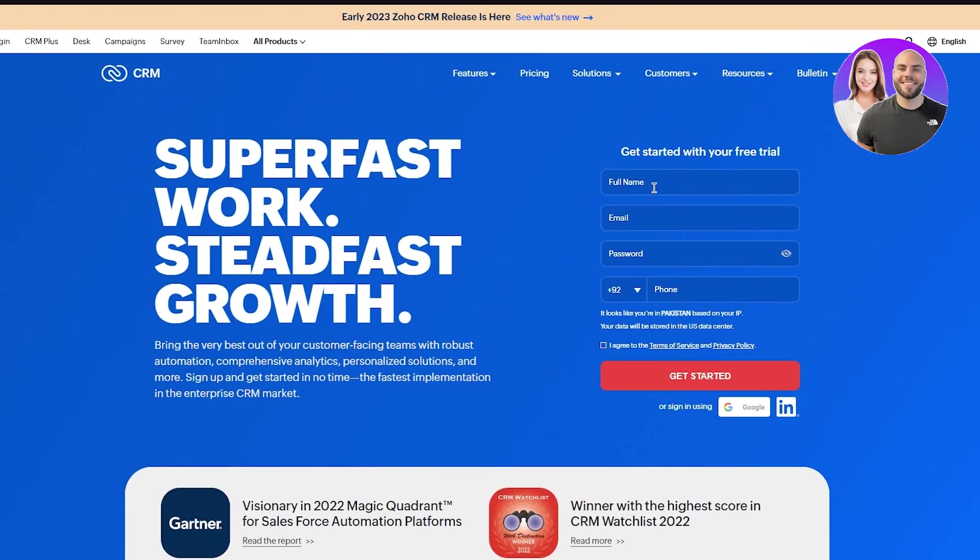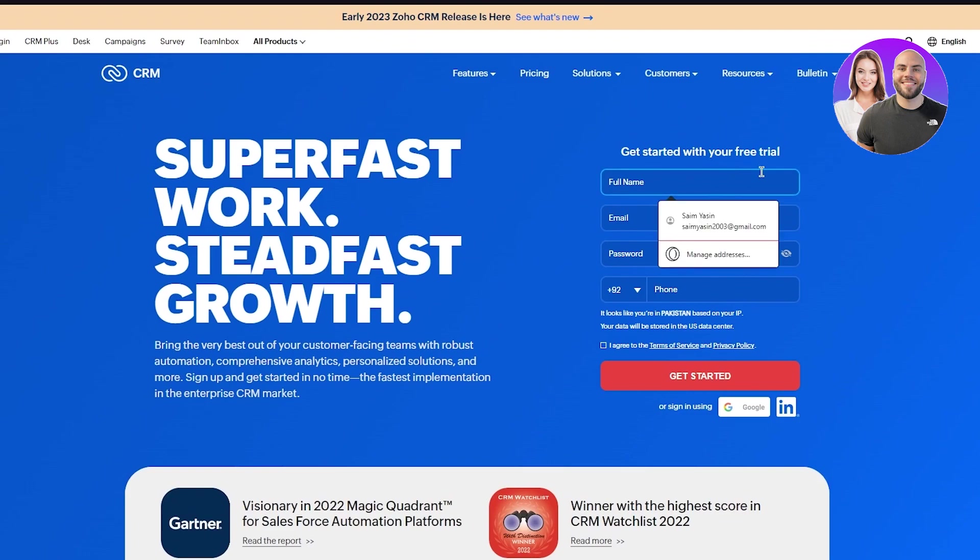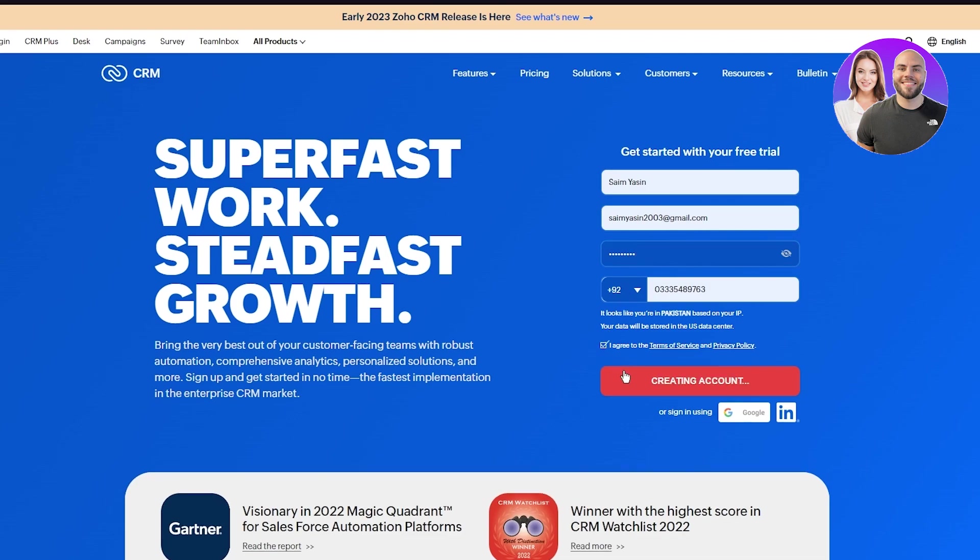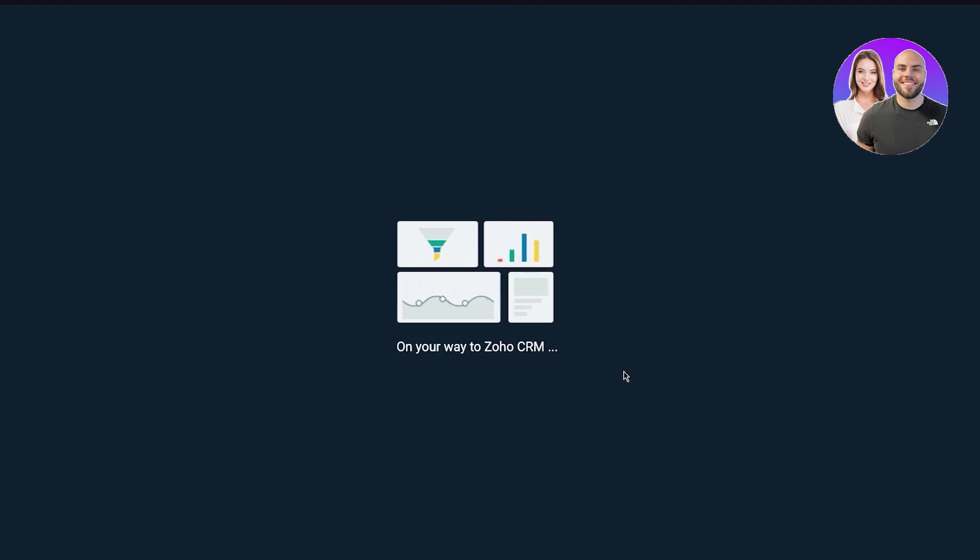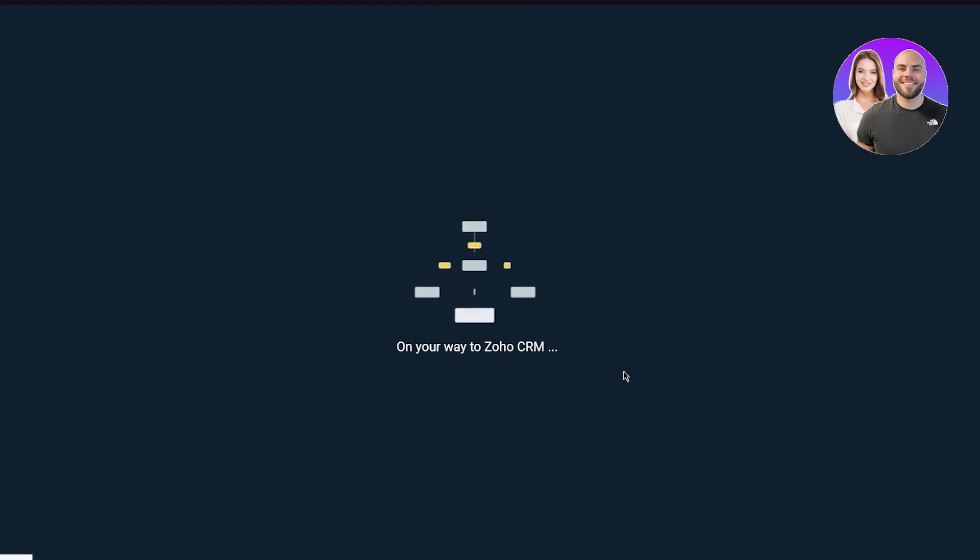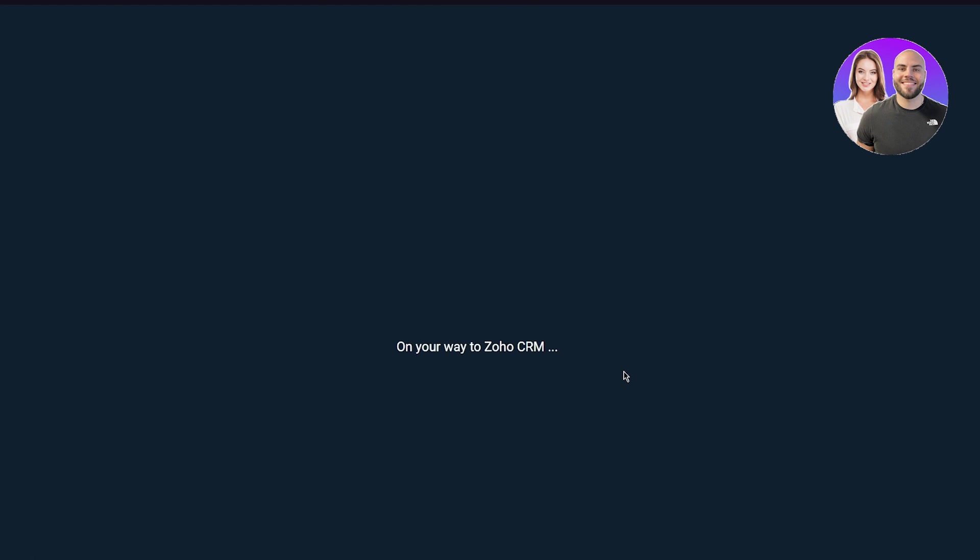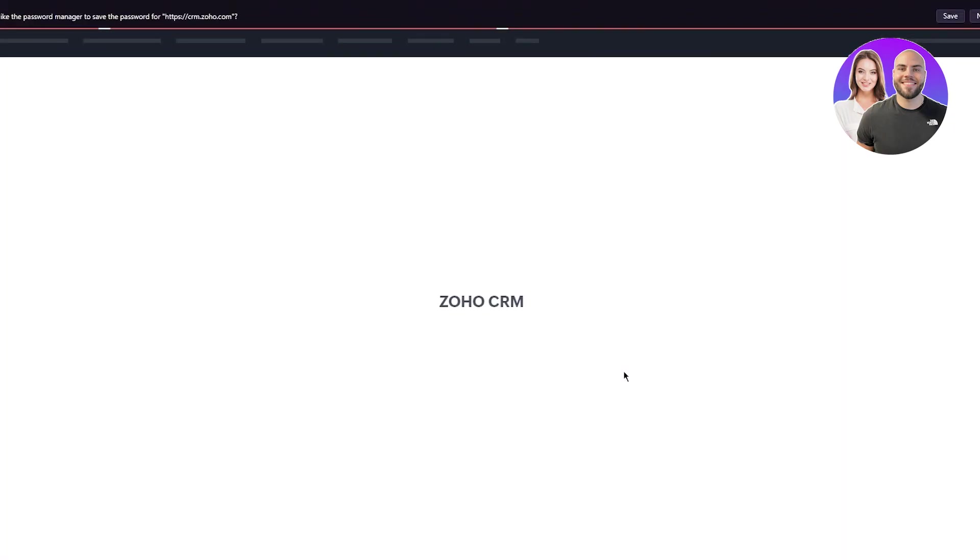We're going to sign up with a free trial. Enter your name, email, and a strong password that no one else can crack. Then agree to their terms and click get started. As you can see, it's a quick signup process. It takes you directly to Zoho CRM. Once all this happens, you'll end up here.